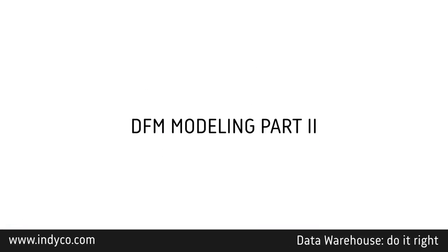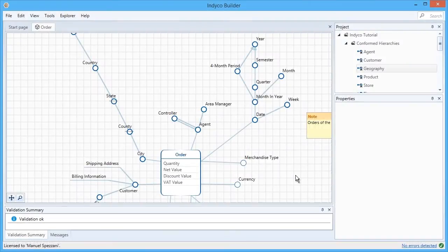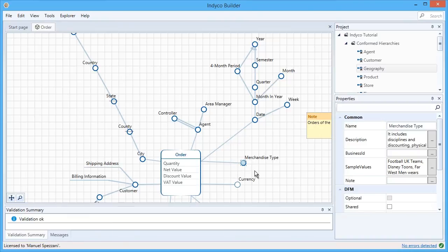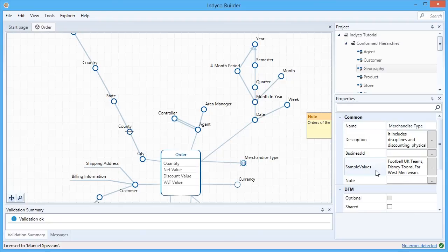This is a very important phase in the design of a data warehouse because you start building what's called a business glossary. If I click on any attribute, I can add important information that can be used later, like a name, a description, a business ID, and sample values that can help understand what's inside this attribute.